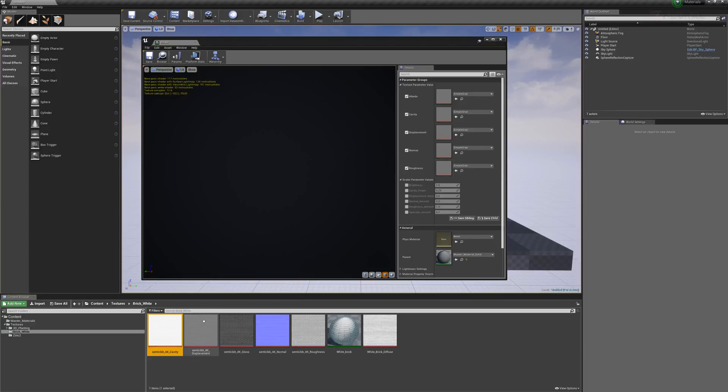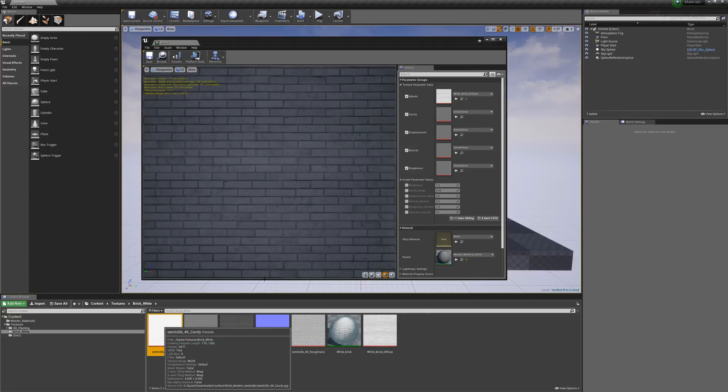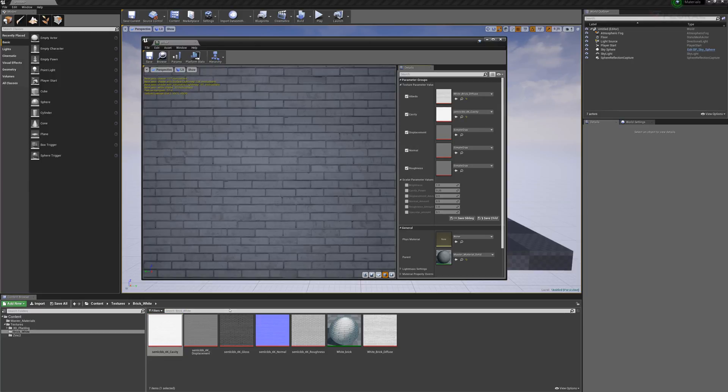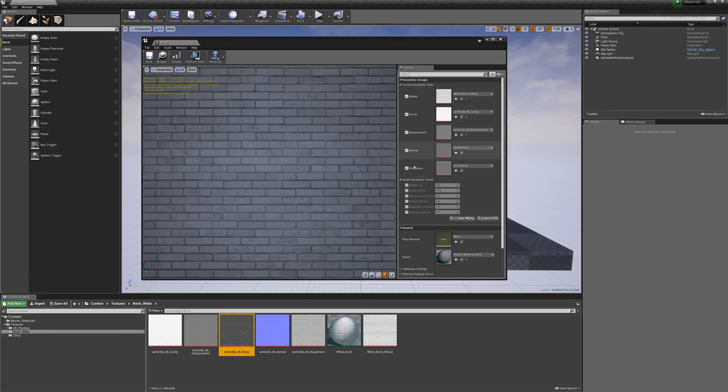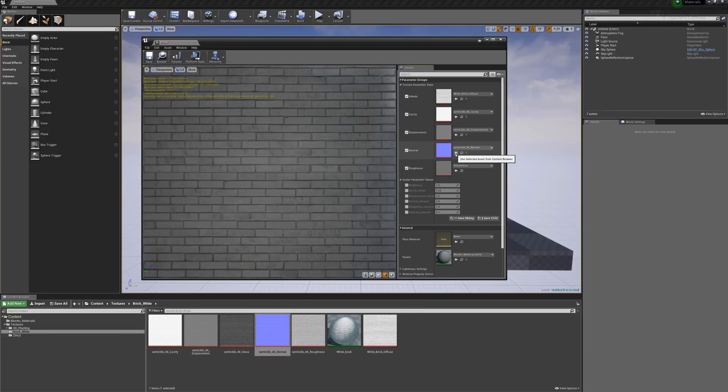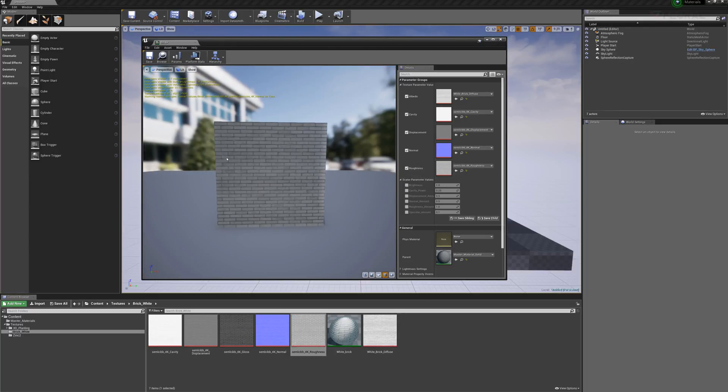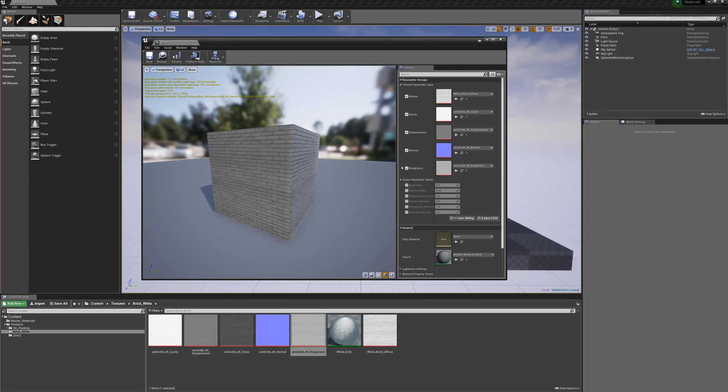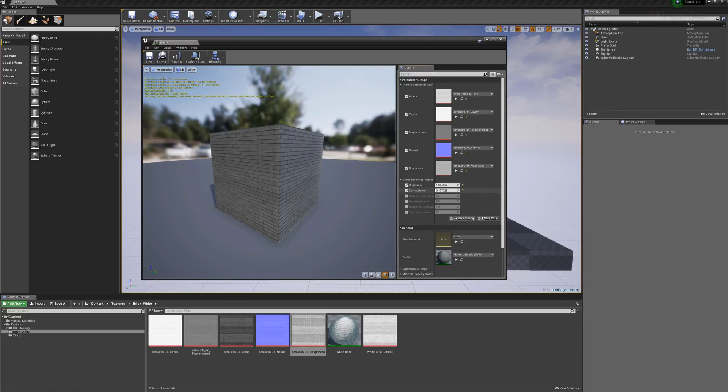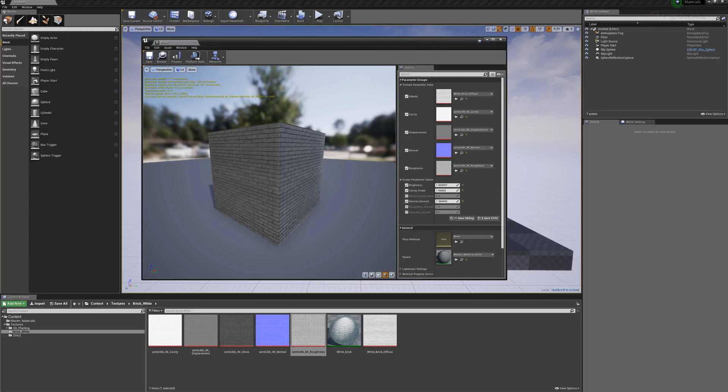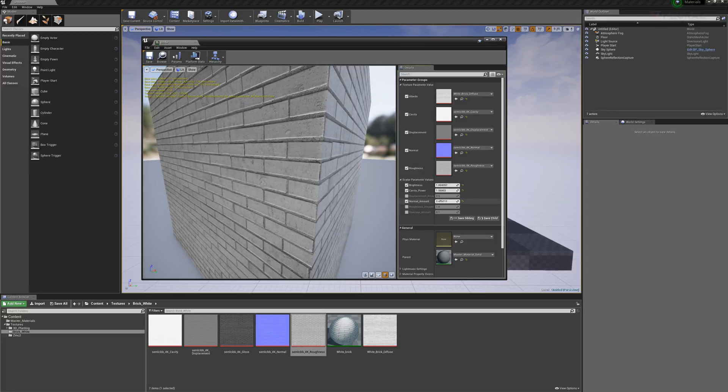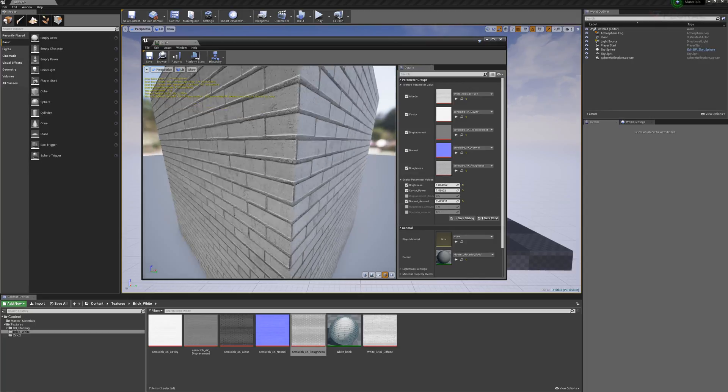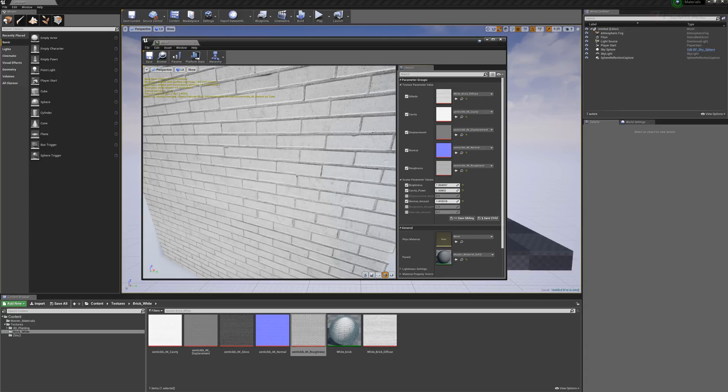I can then click my diffuse material which would be my albedo. I would go to my cavity and import that, my displacement, my glossiness, and put in my normal and my roughness here. So here I've created a brick material from my master material and it lets me have options. I can control the brightness by turning this on and adding greater brightness or darkness to the brick. The cavity power I could increase the shadows and contrast within the brick. The normal amount I could increase, and if I zoom in on the brick we might be able to see some slight changes. You can see a little bit more of the graininess to the brick as I increase that.